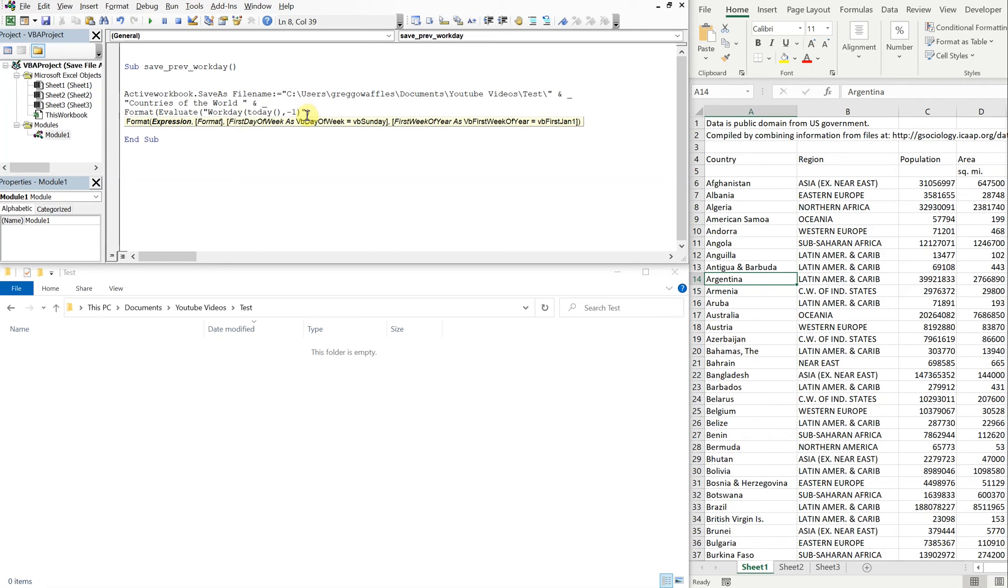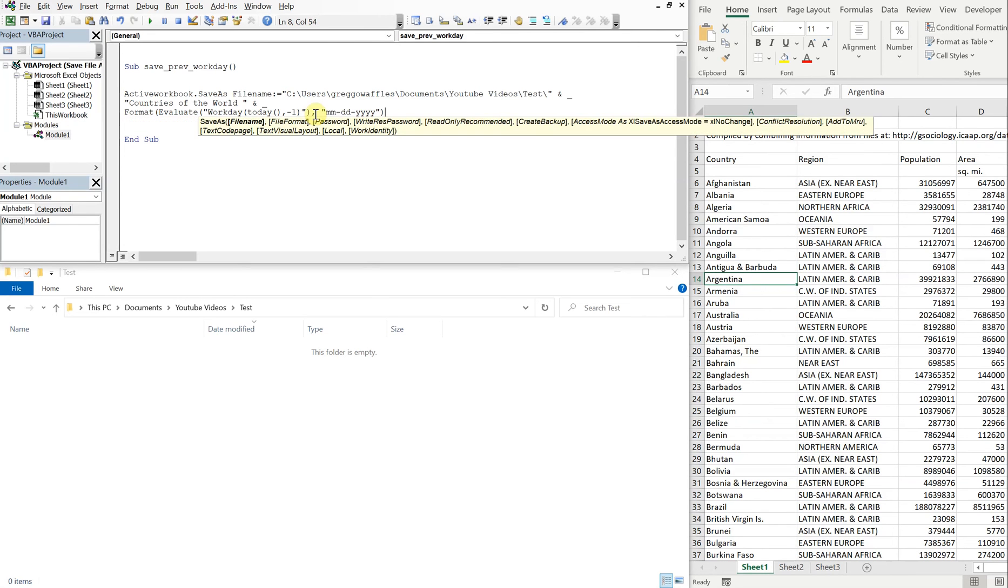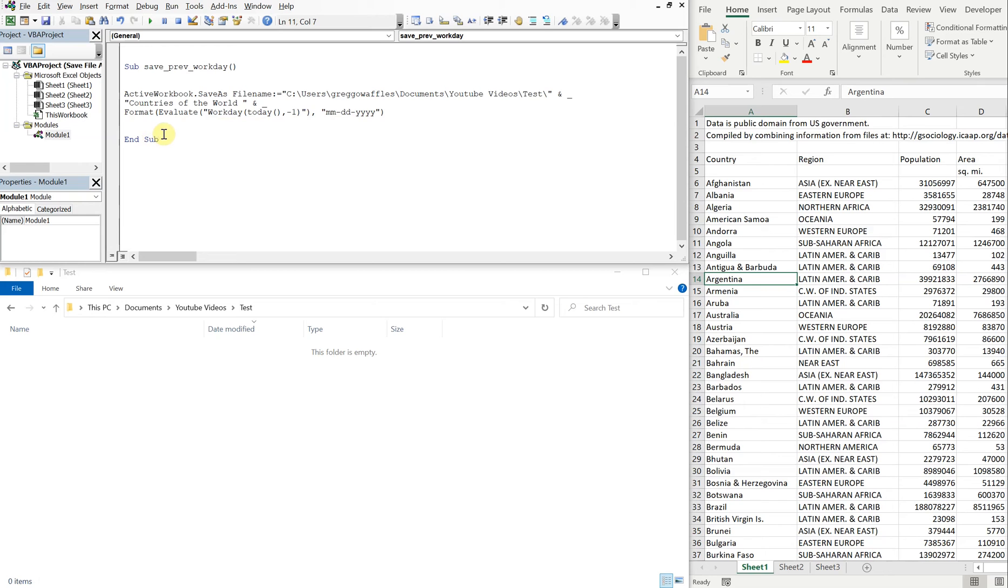Close parentheses, quotation, close parentheses, comma, and then we want our date format. So let's use month month dash day day dash year year year year. So that should give us what we want for our date. By the way, today's date is October 6th, at least where I'm at. So let's run this.